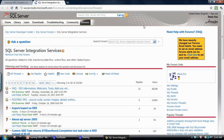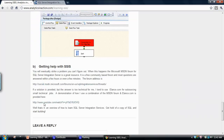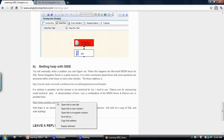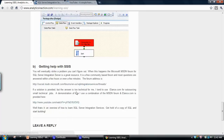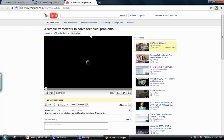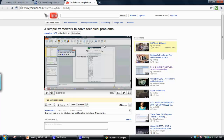I've also got another video on basically a simple framework for solving technical problems. What I do in this video is explain a problem-solving framework — so if you get an error within integration services, how do you actually tackle that and get the error fixed very quickly? That involves both the MSDN forum plus also outsourcing stuff to elance.com.